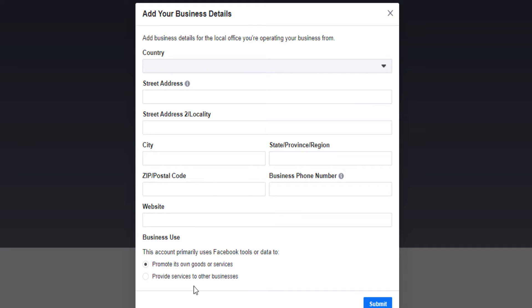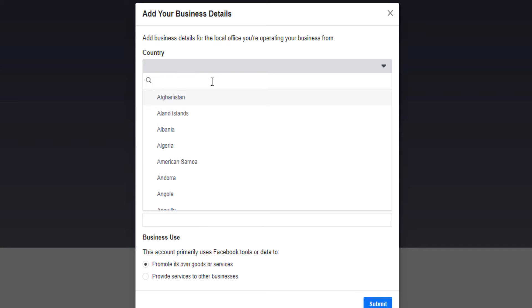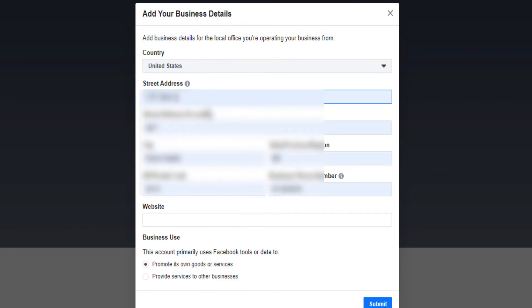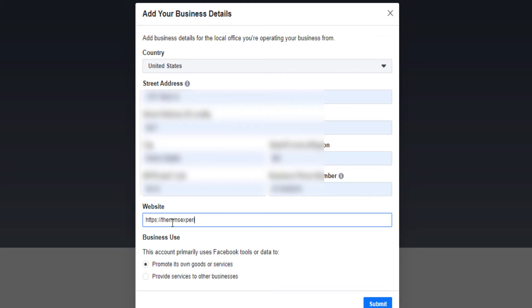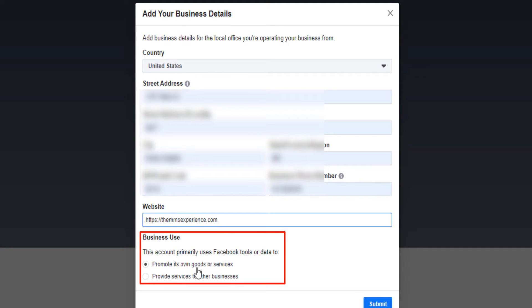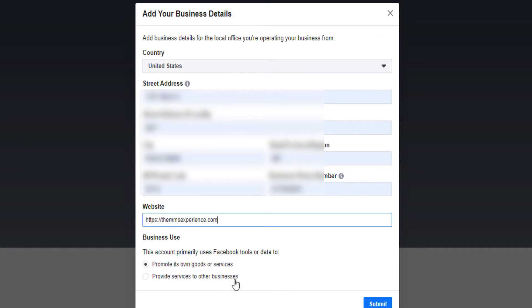Now you provide information about your business detail, where you are located. It can be anywhere in the world. If you have a website, this is where you put your website. Here on the business use, why are you creating your Facebook business account? Is it to promote your own goods or services or is it to provide services to other businesses? Now this first option is if you have a shop, for example, or if you own a business.